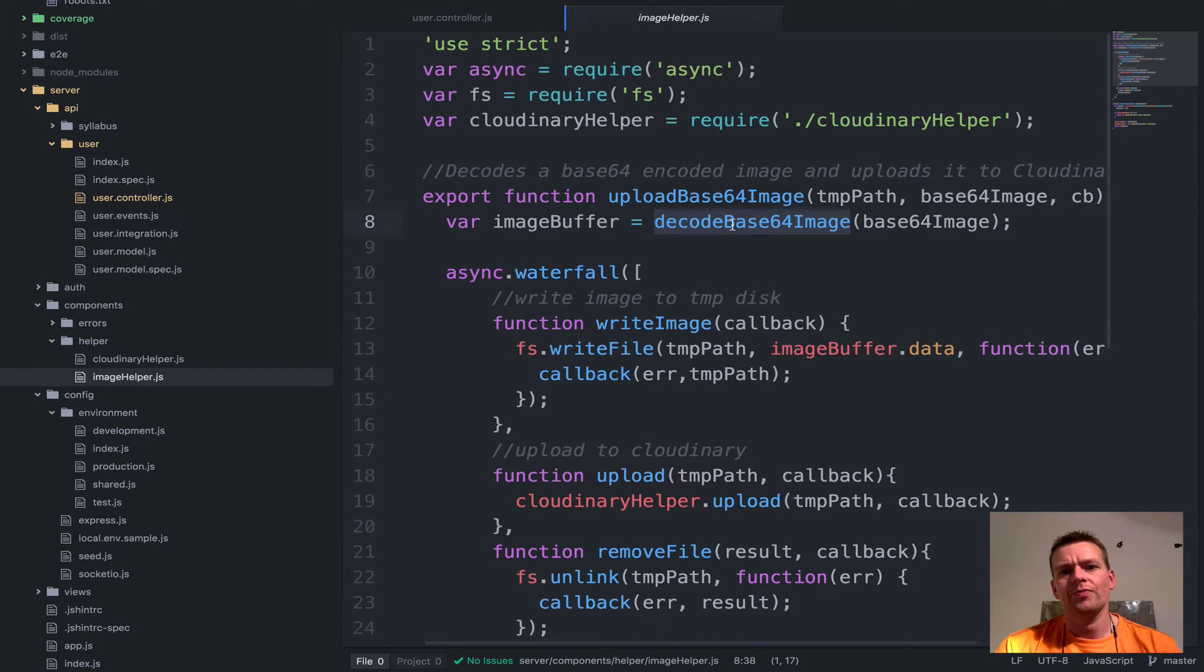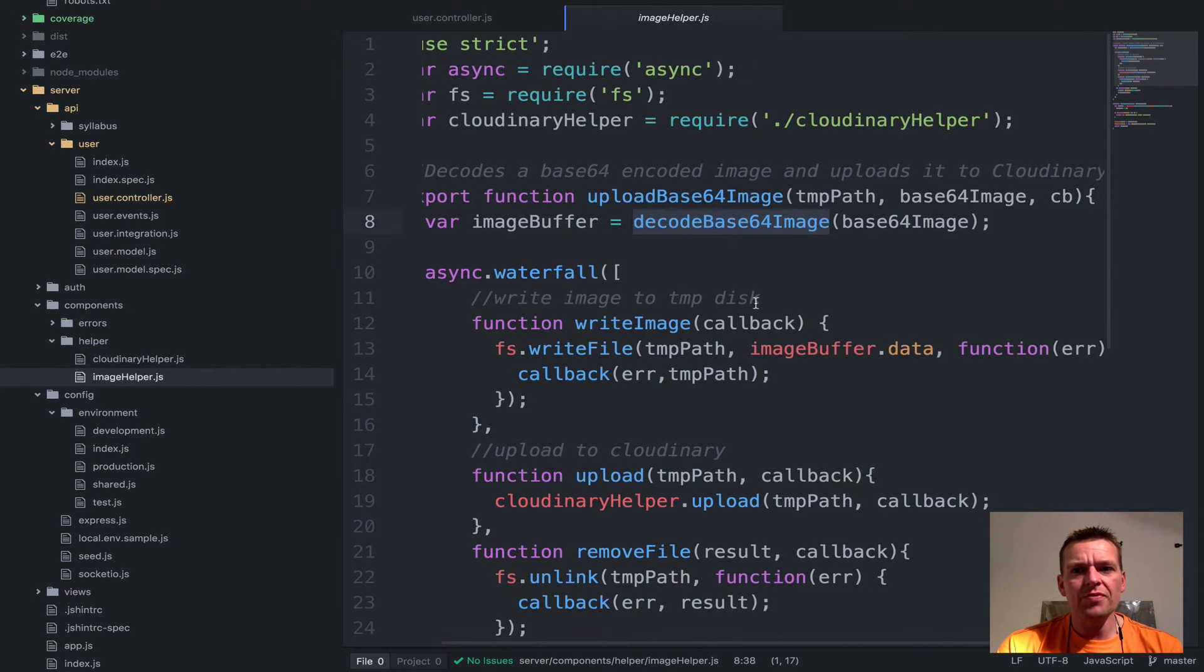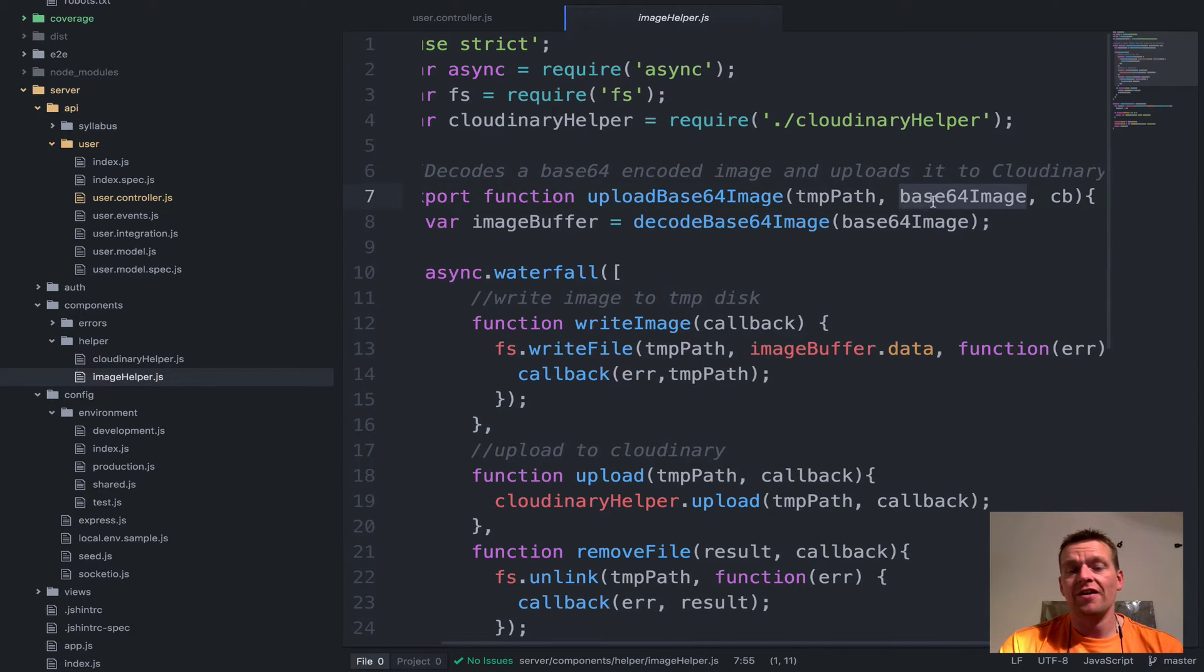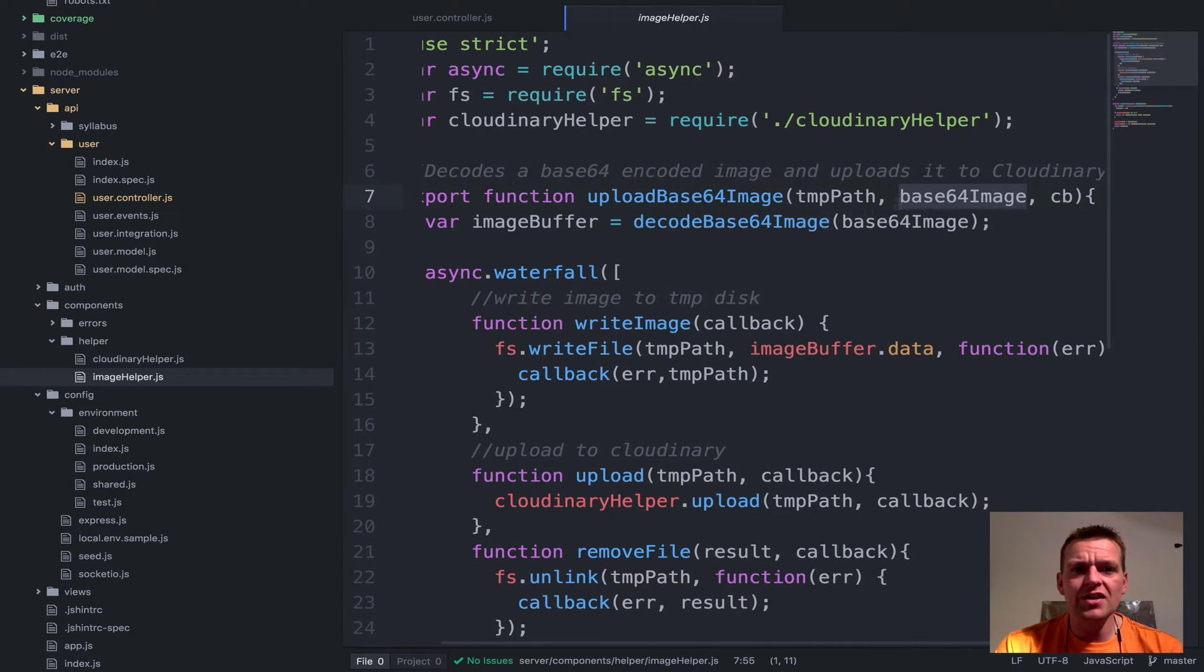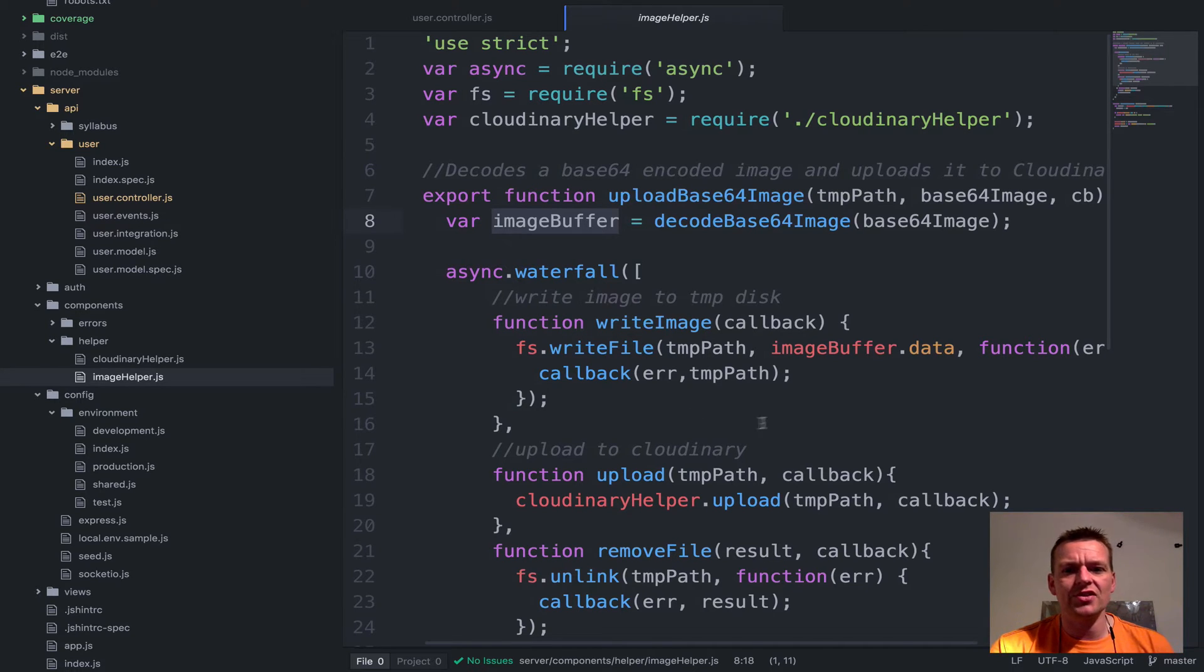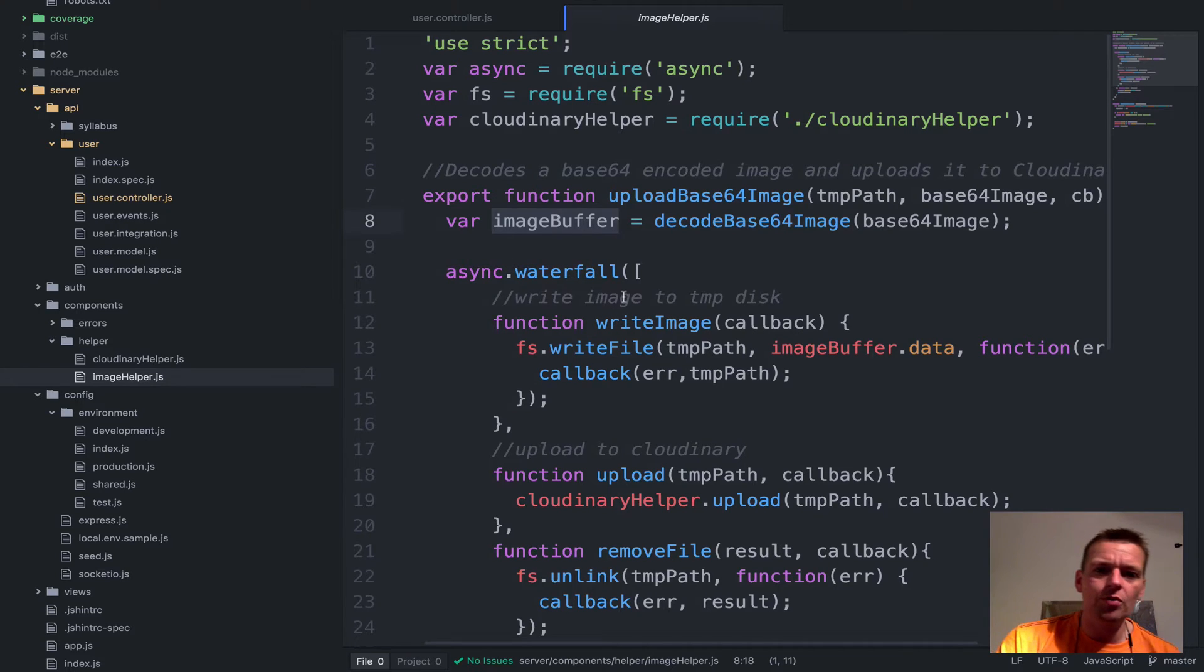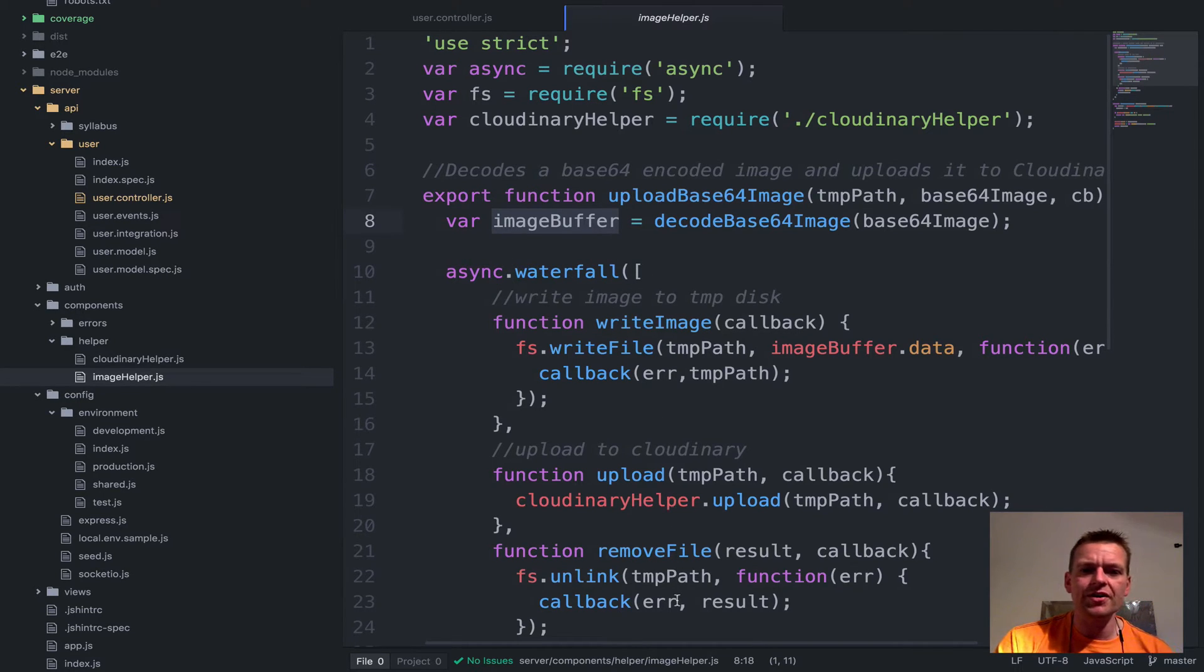What do we actually do? Well, first we decode the actual image here. So when we hit the upload we get a base64 image from the client side and we decode that into an image buffer. That's because we want to write this into the temp path and that's actually what we're doing here using async waterfall, meaning that we're going to do one by one here.